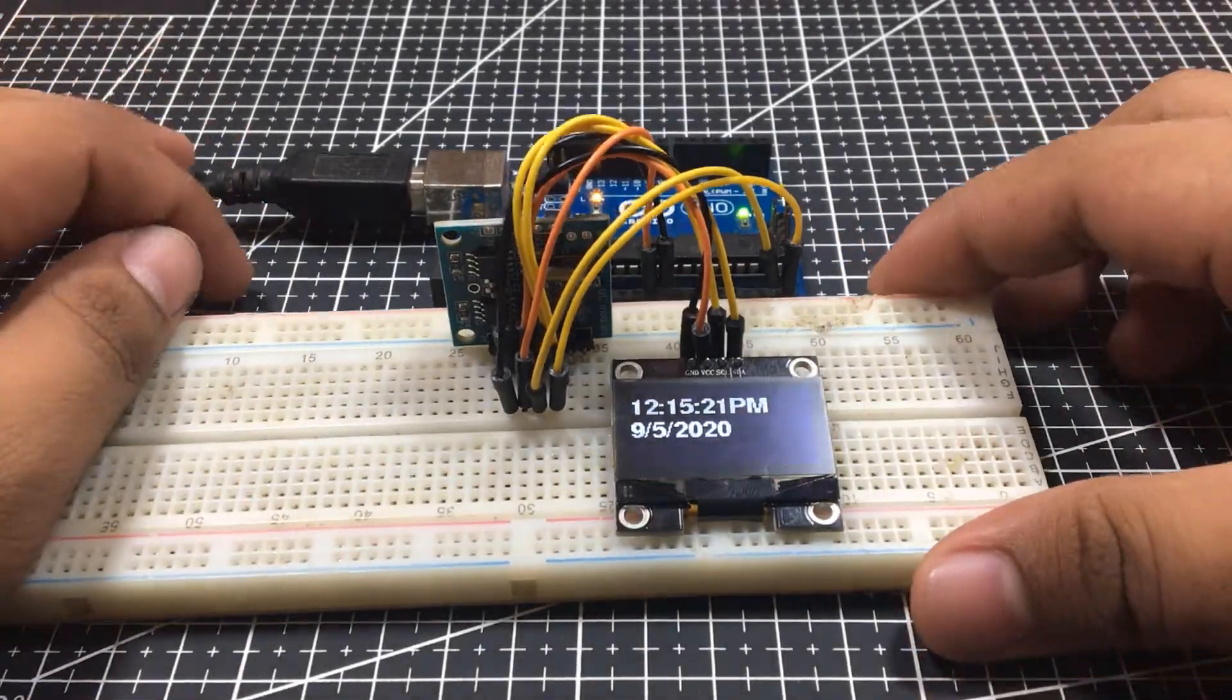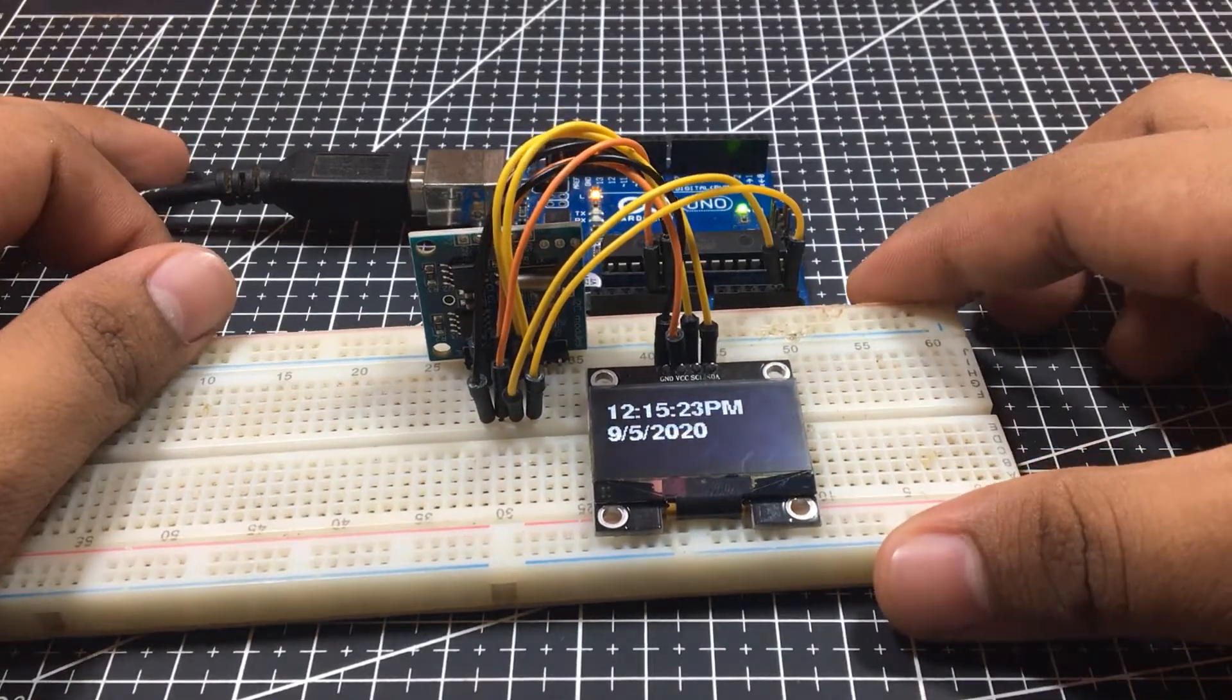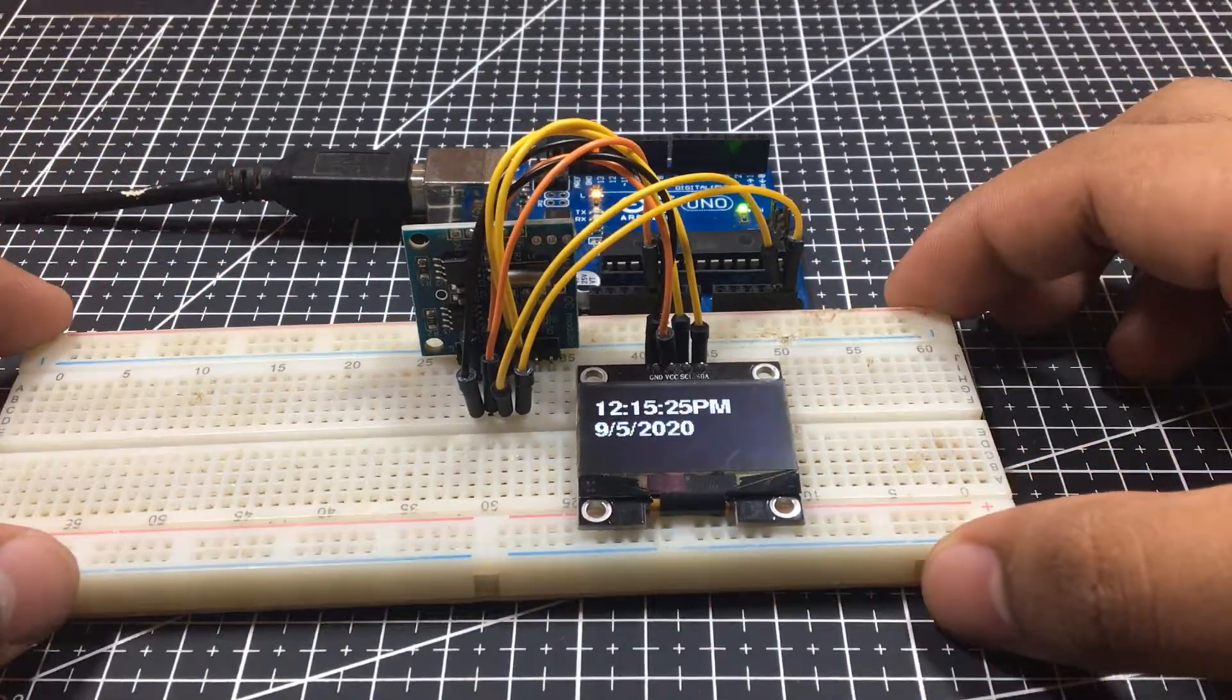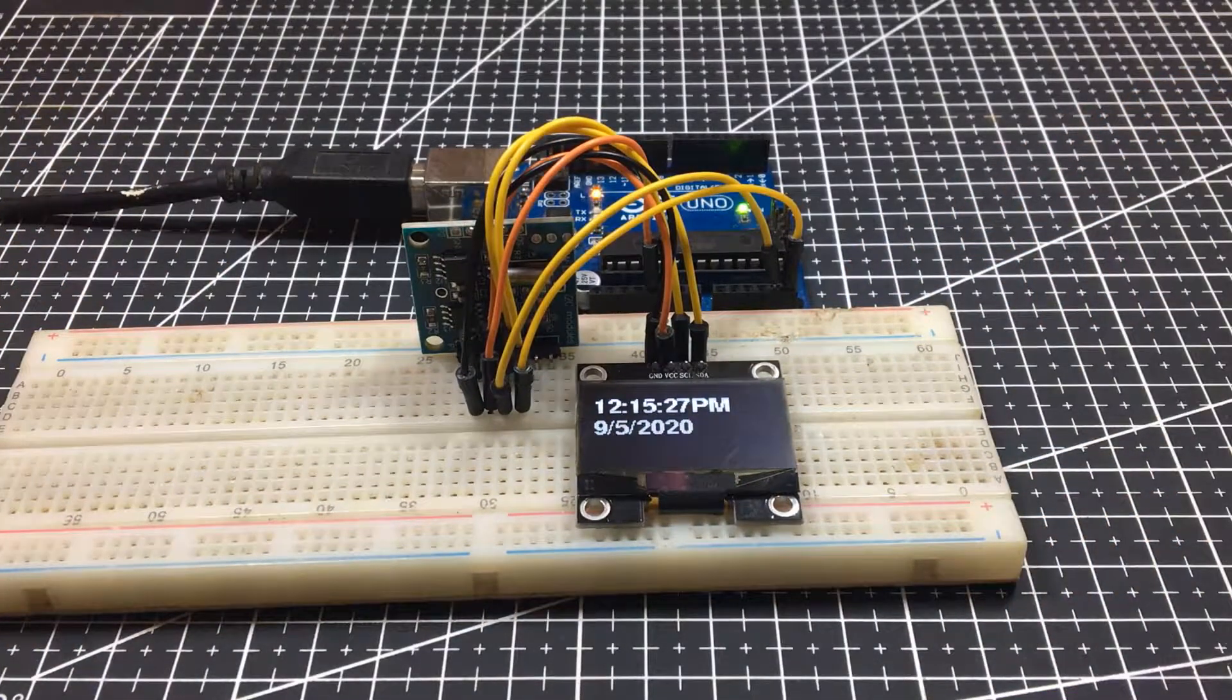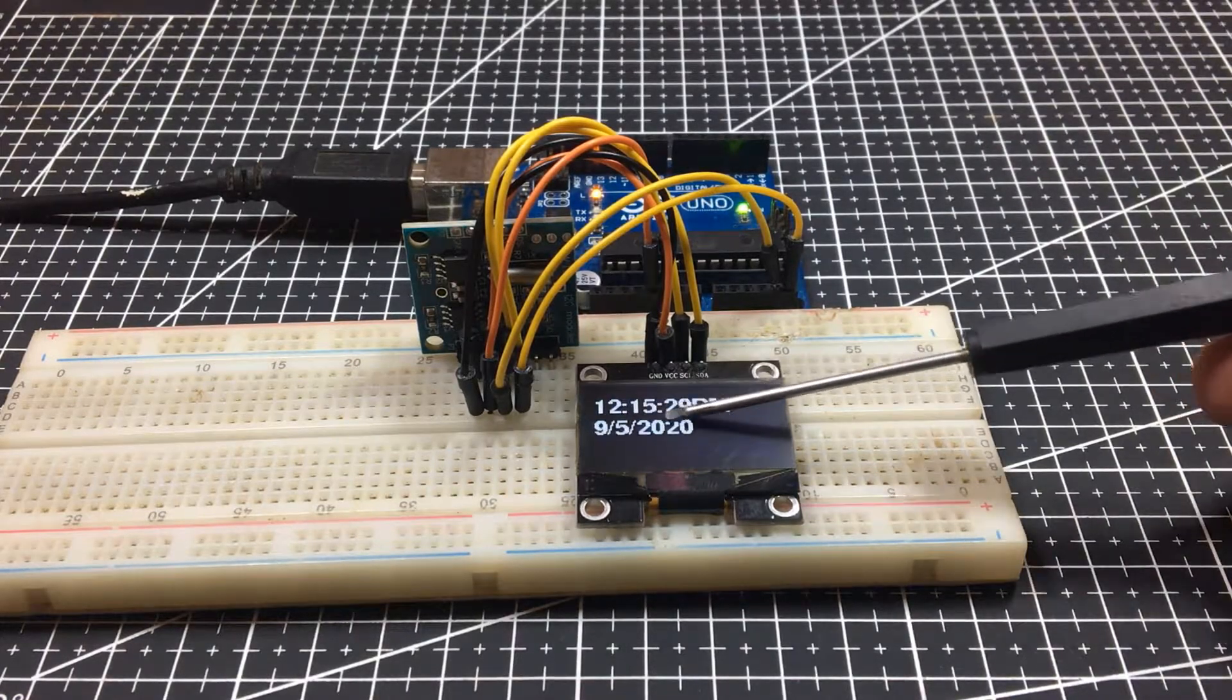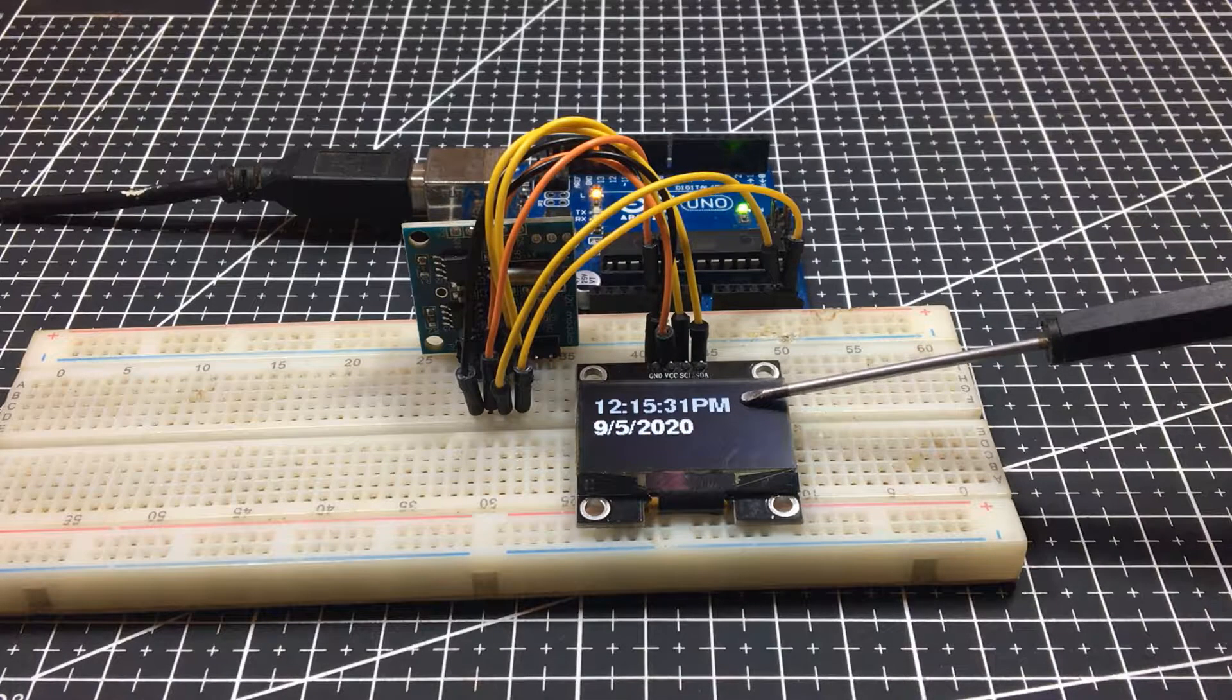Hello there! In this video, I will be showing you how to use DS1307 in 12-hour format using Arduino and an OLED. Let's get started!